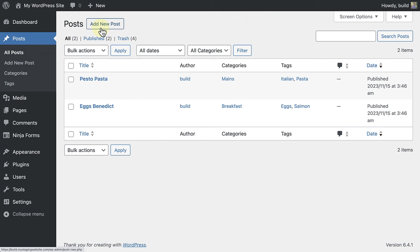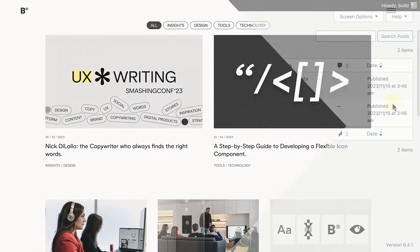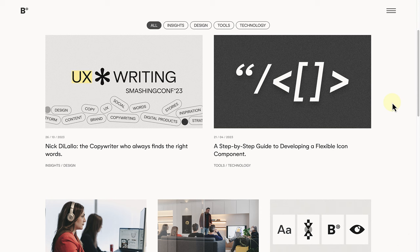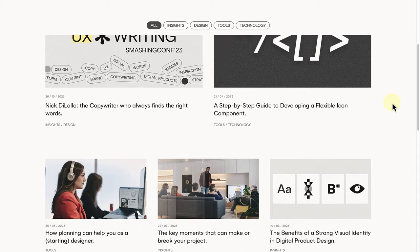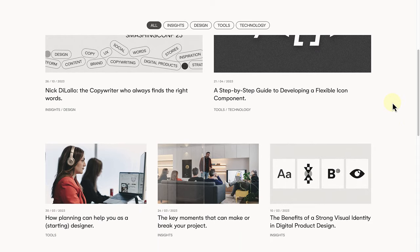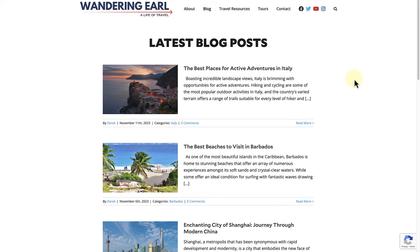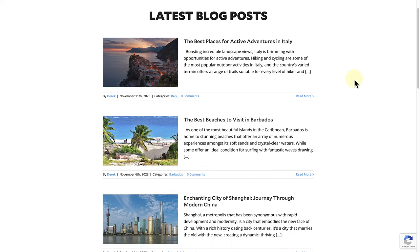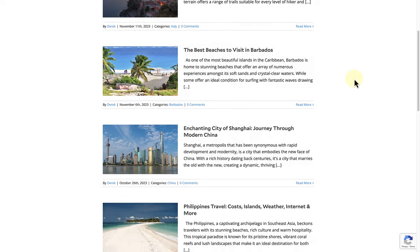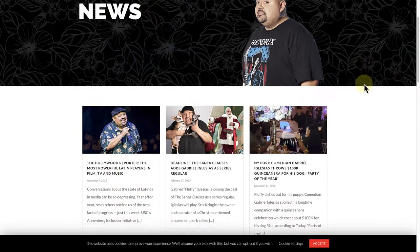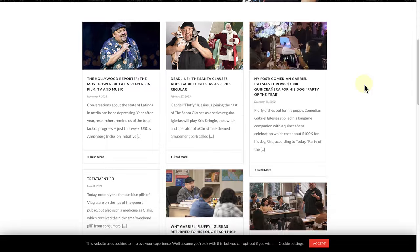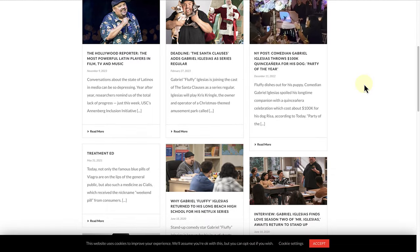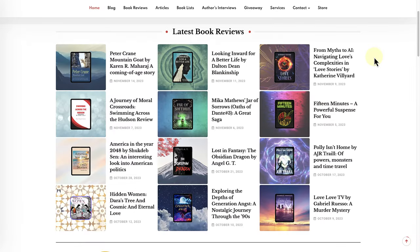Let's start with posts. Posts are for dynamic, regularly updated content entries that are displayed in reverse chronological order. They are perfect for content that you regularly update, such as blog articles, news pages or even reviews.